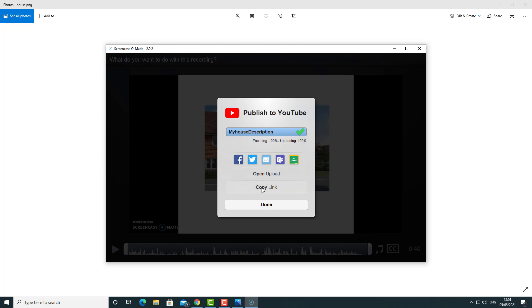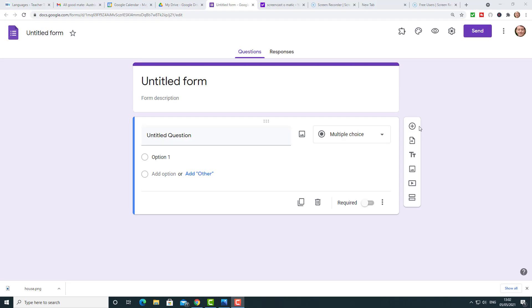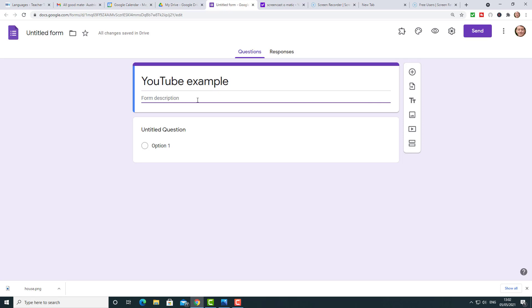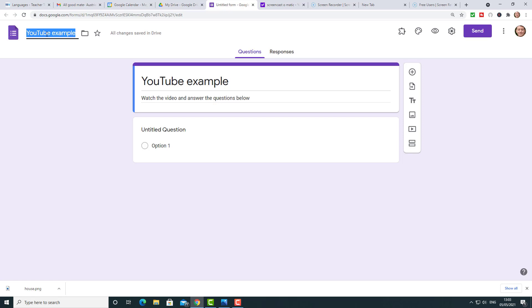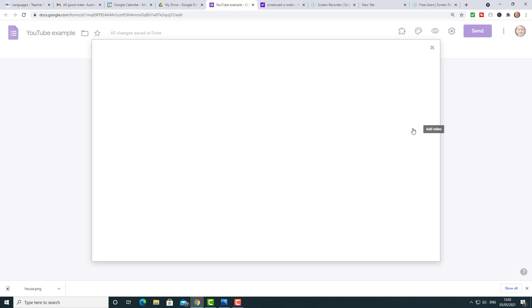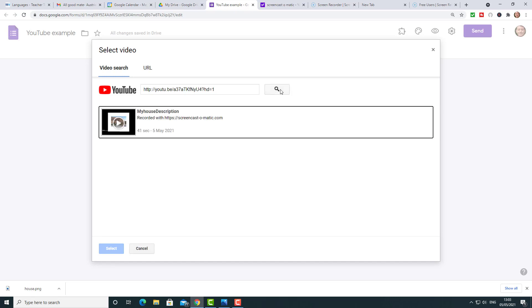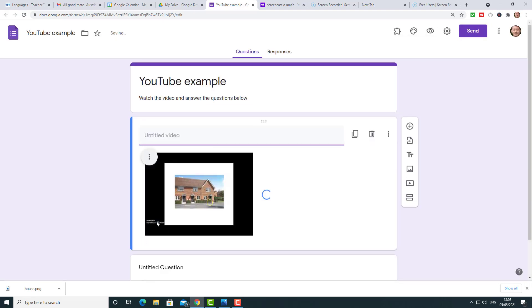I'm going to copy the link and click Done. Coming back to the Google Form, I'm going to call this one 'YouTube Example' and write a quick description. Remember clicking on the title uses it as the name of the file so it's easy to find again. This time I'm going to click on Add Video and paste in the link to that video — and now we've got a video on the screen that students have to watch.